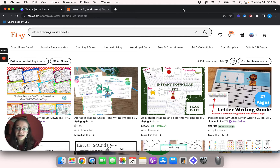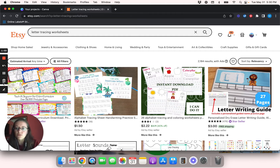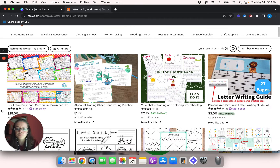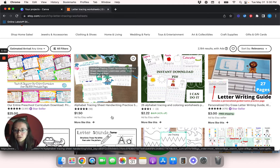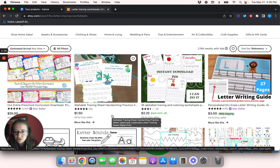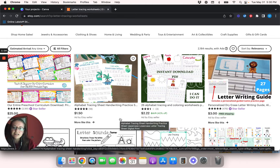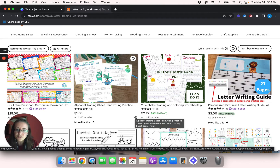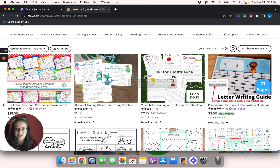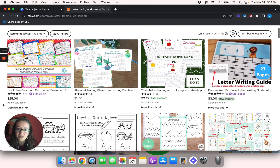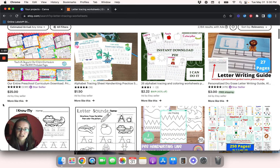So I've gone ahead and gone on Etsy's website and I typed in letter tracing worksheets. What I mean when I talk about letter tracing worksheets is stuff like this. This one's actually really cute — it looks like there's a few different sheets that come with this listing: some uppercase letters, some lowercase letters, and then some of both, and they've got cute little dinosaurs. Kids tend to like that kind of stuff.